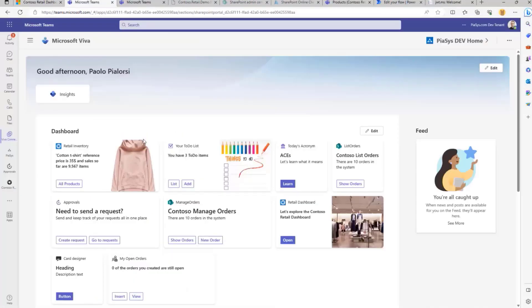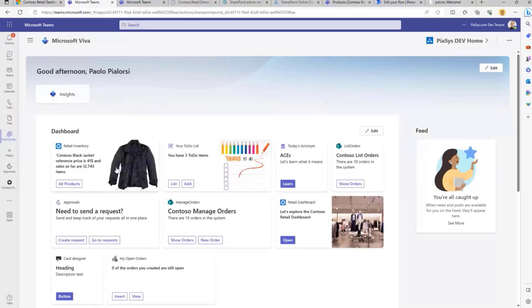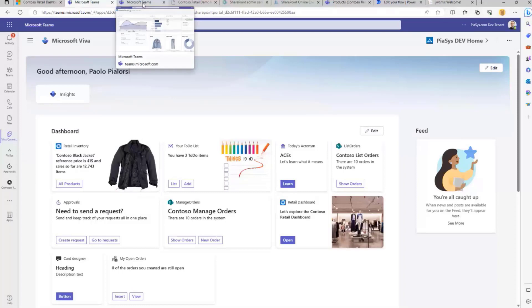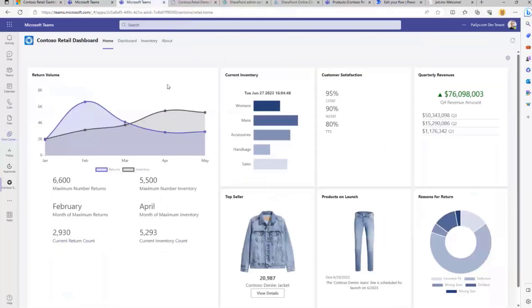This is the UI of the Viva Connection dashboard, for example, where we have a card consuming data from a hypothetical retail store company, and here we have the personal app in Teams.